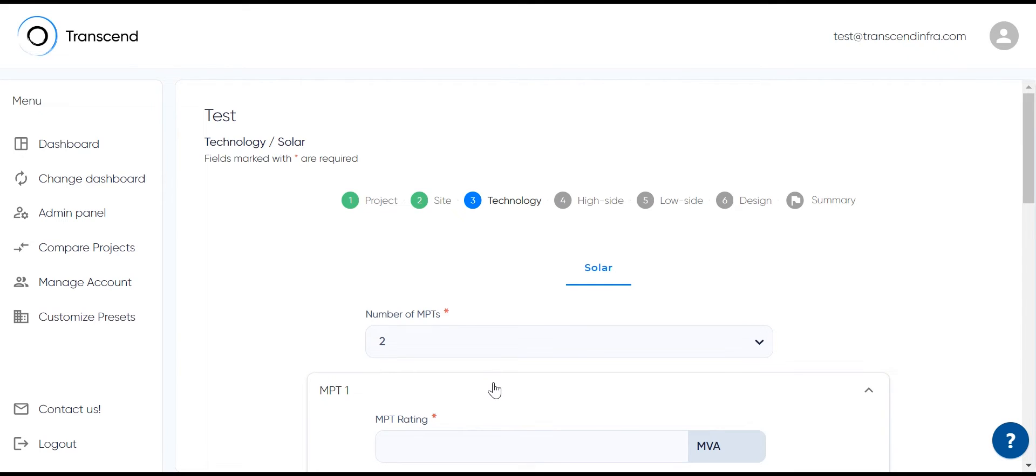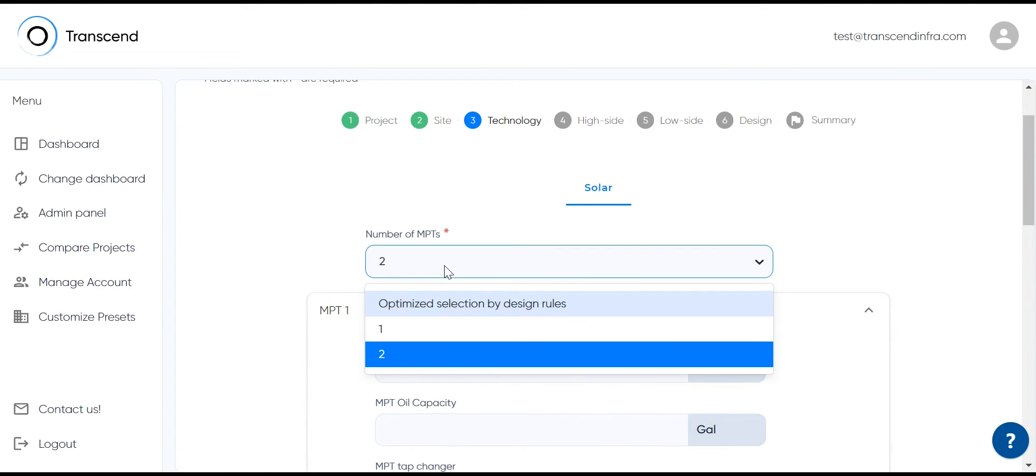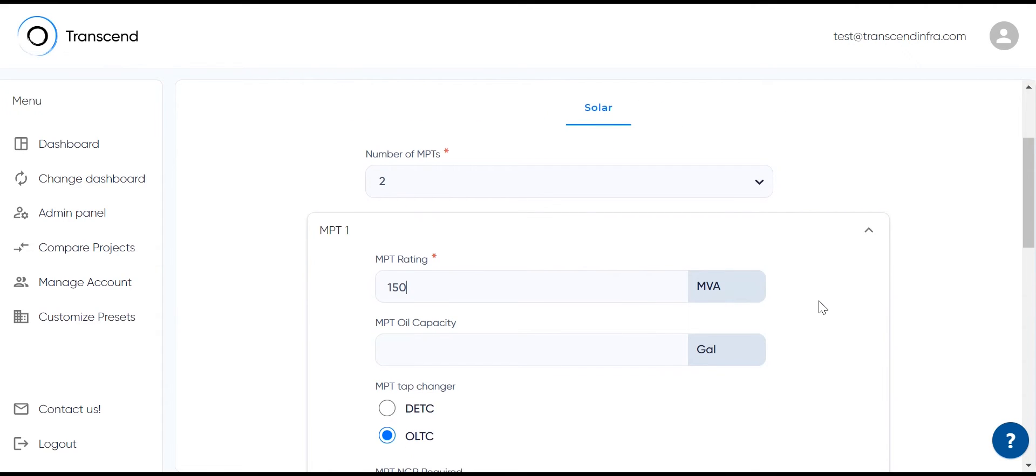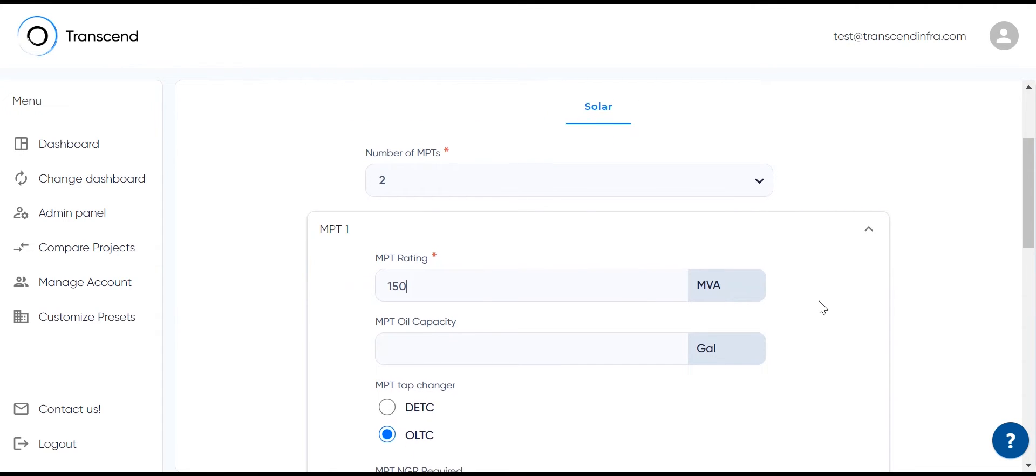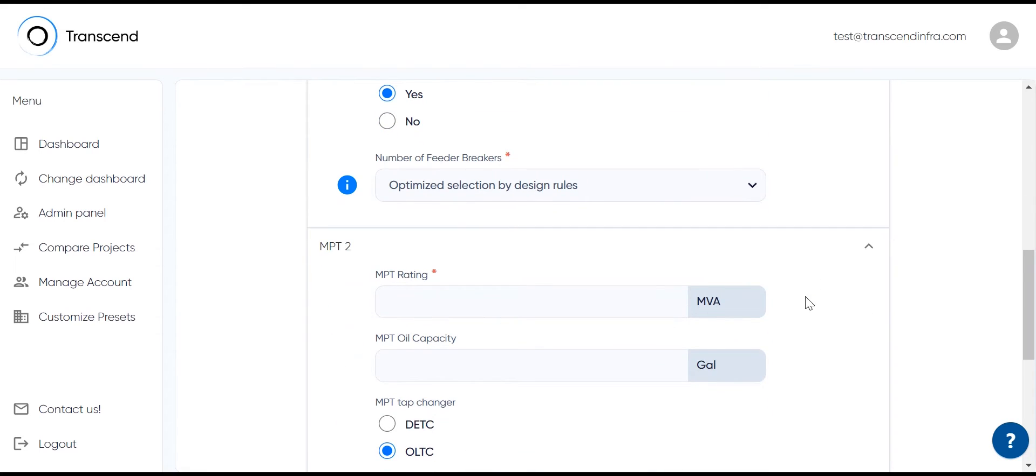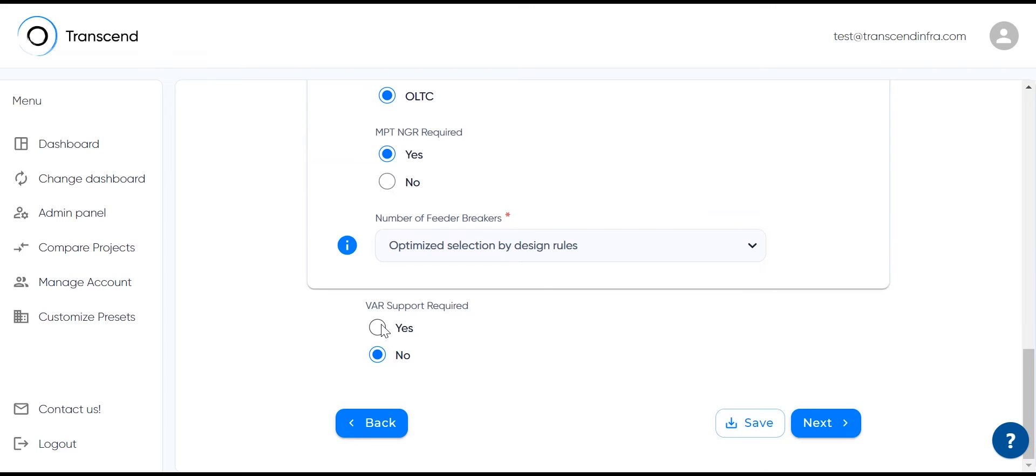Now, let's determine the number of main power transformers and feeder breakers. The tool allows automatic optimized selection or manual selection. In this case, we're going to select two, with each one at 150 MVA, as we're doing a total of 300. We'll have two feeder breakers per MPT. You're going to have to add more information if you have VAR support.